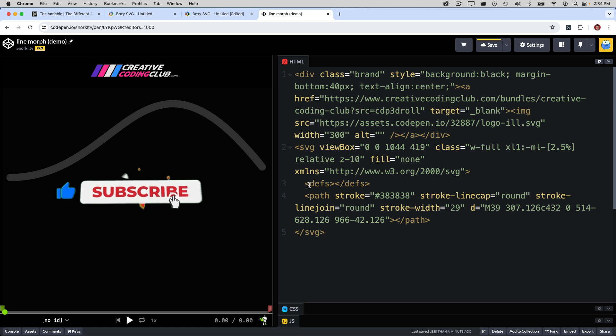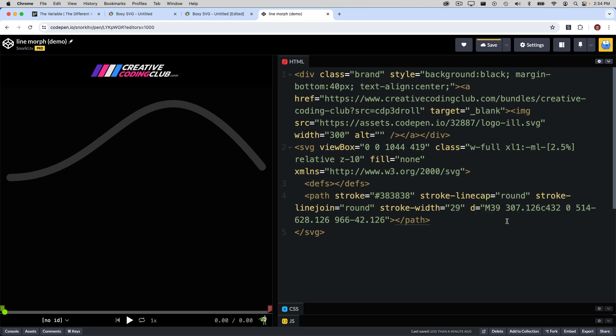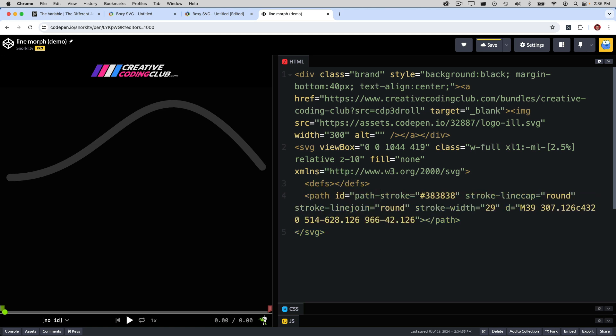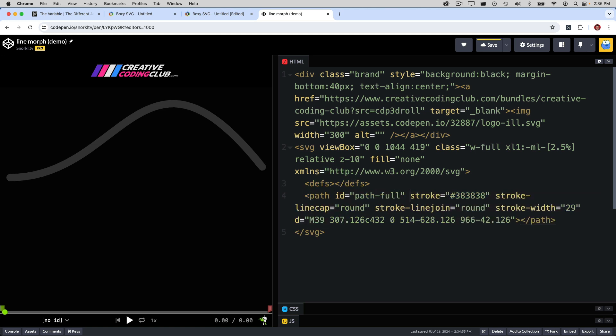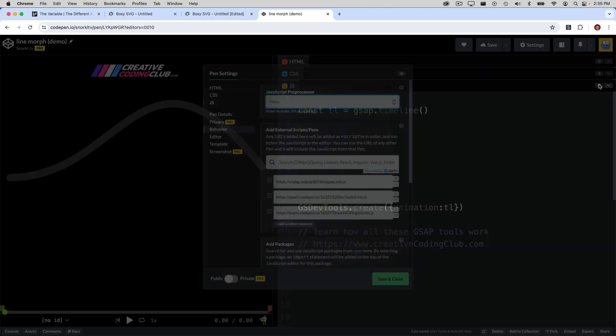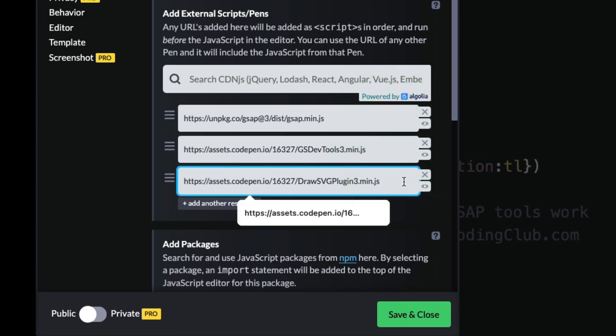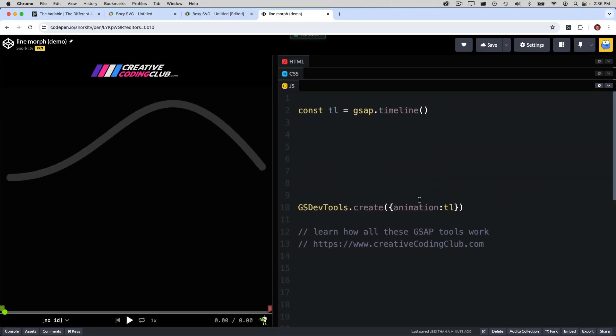Now what I want to do with GSAP is animate these values in the D attribute so that I can start with a flattened curve and animate it to this sort of nice bent curve here. I'm going to give this path an ID of path full so that I can easily target it with GSAP. I'm going to head on over to my JavaScript panel, and I want to point out that in these settings, I am loading GSAP, GSDevTools, and DrawSVG plugin, which we've used tons before in my courses.